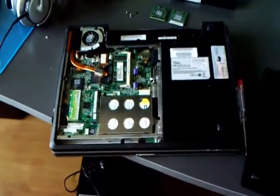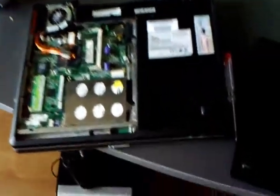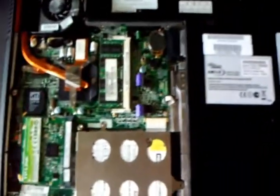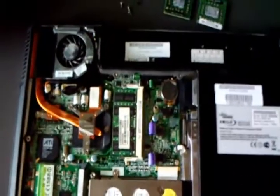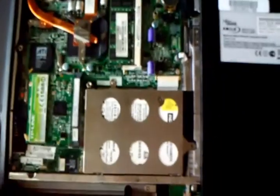Hello viewers, welcome to a new smash video. I know this looks like a total mess, but I'm going to upgrade the CPU on my laptop, on my Fujitsu Siemens Amilo PA1510.